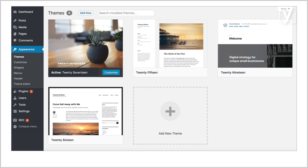WordPress comes upon installing with a set of pre-installed themes to choose from. It's very possible that none of these themes are to your liking, or that they don't meet your specific needs. But the beauty of WordPress is that it comes with a huge community, which means that there are tons of third-party themes to choose from, both paid and free.